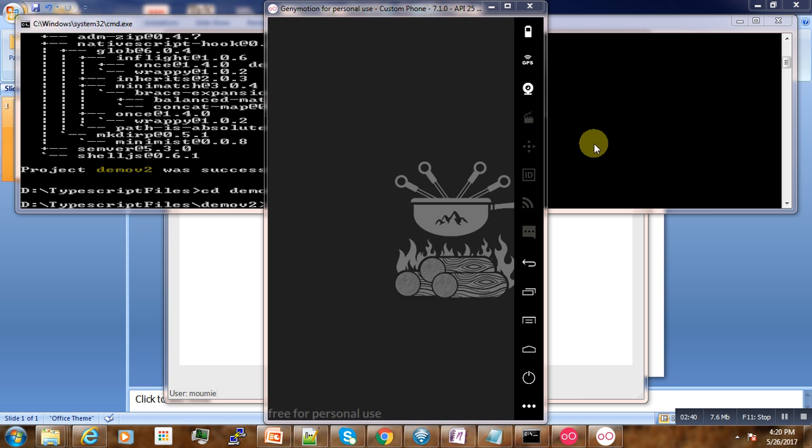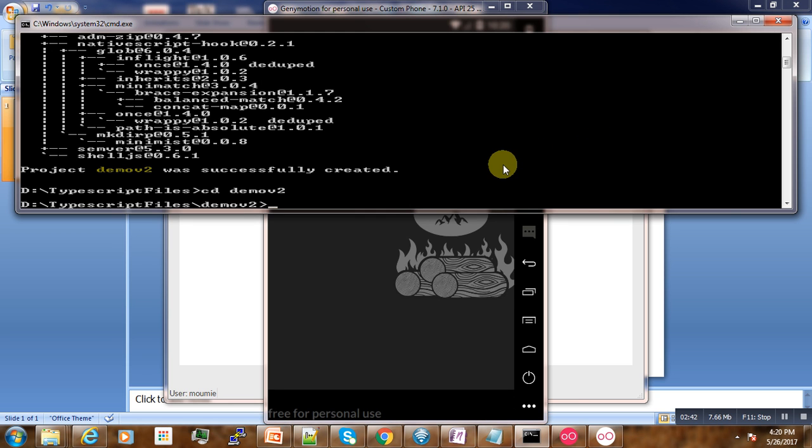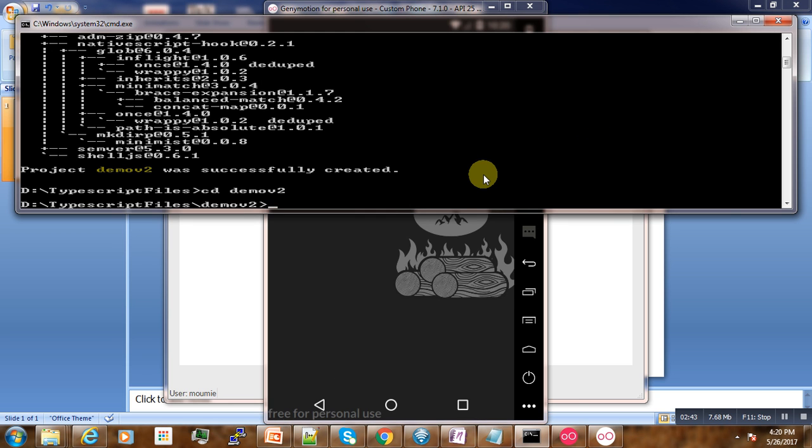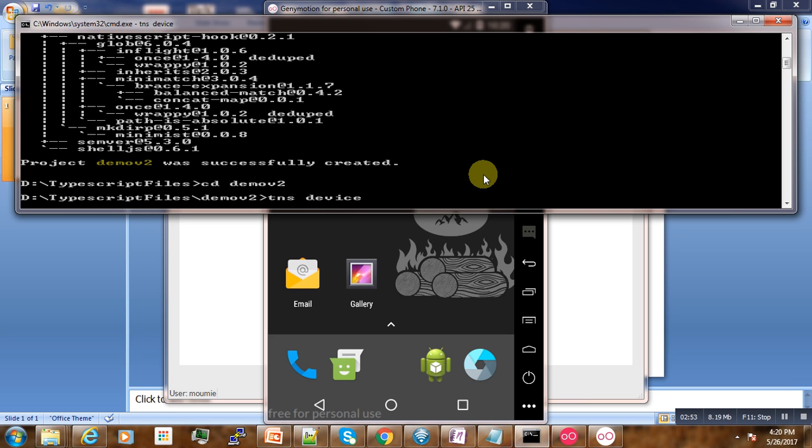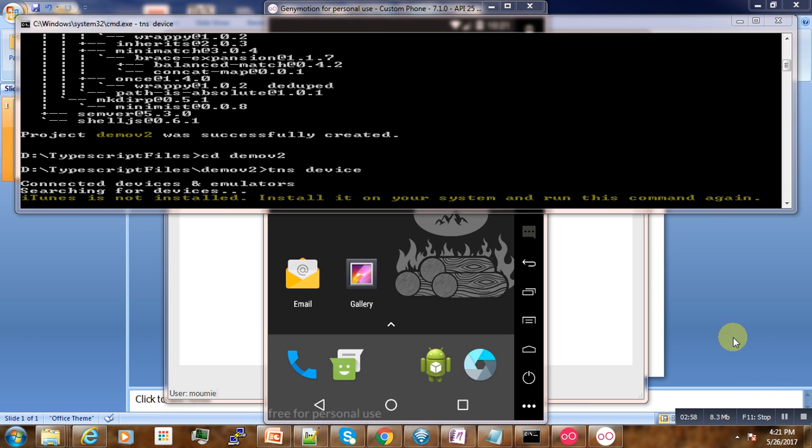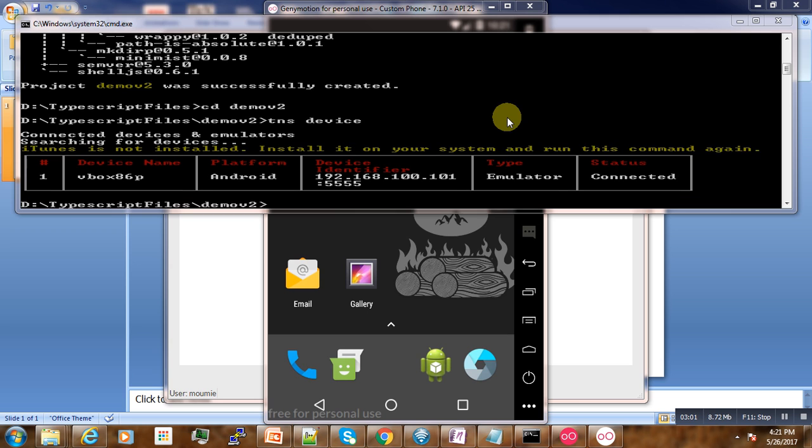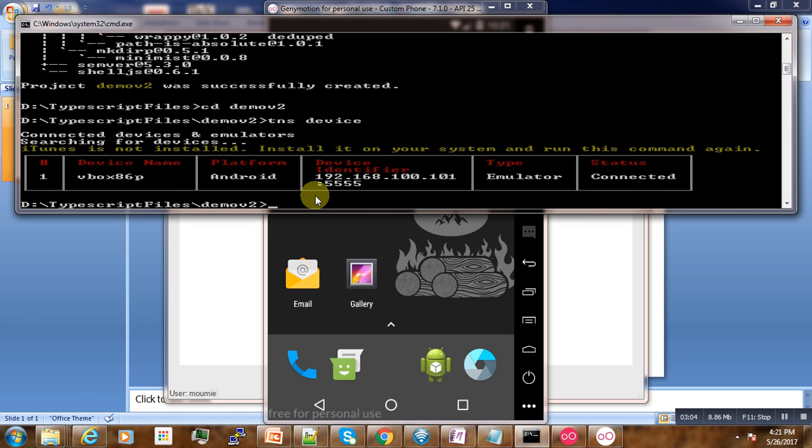Before running, let us check if the device is discoverable: tns devices. So it is searching for the device. Here is our emulator that is there and running.